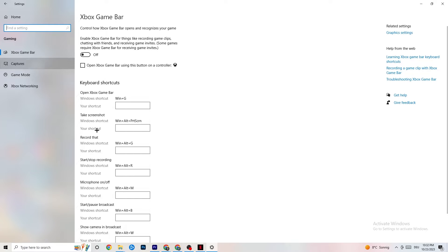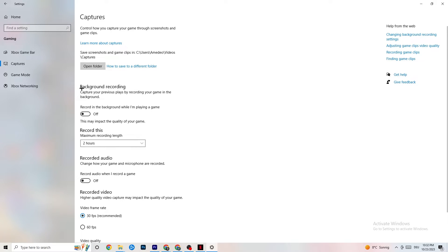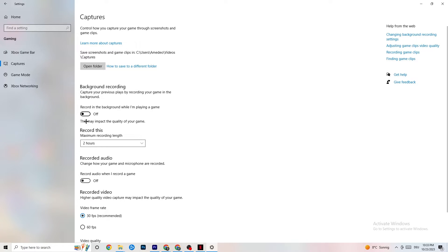Next, go to Captures. Find 'Record in the background while I'm playing a game' and make sure it is turned off. If Windows is constantly recording in the background it will negatively impact your game and cause crashes. Also check that 'Record audio' is turned off — it uses extra performance you don't want to waste.